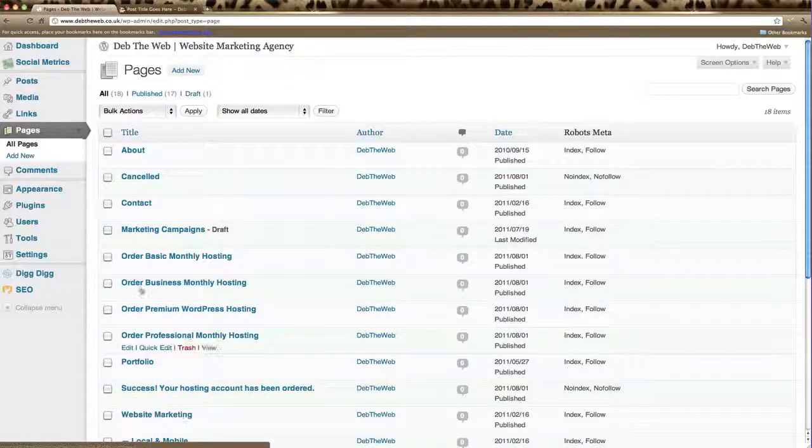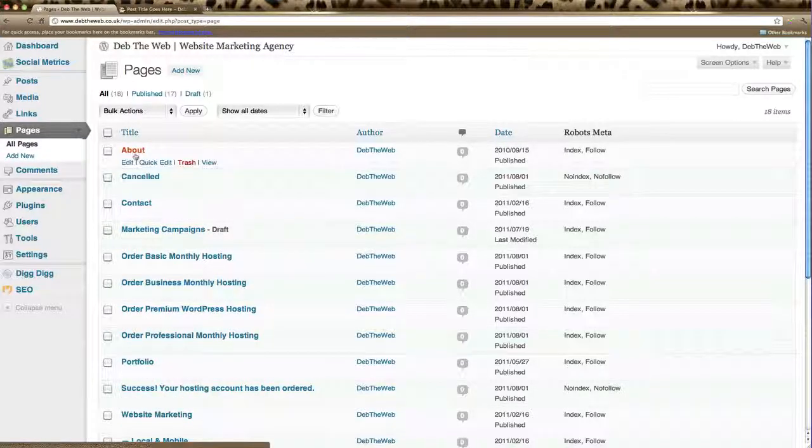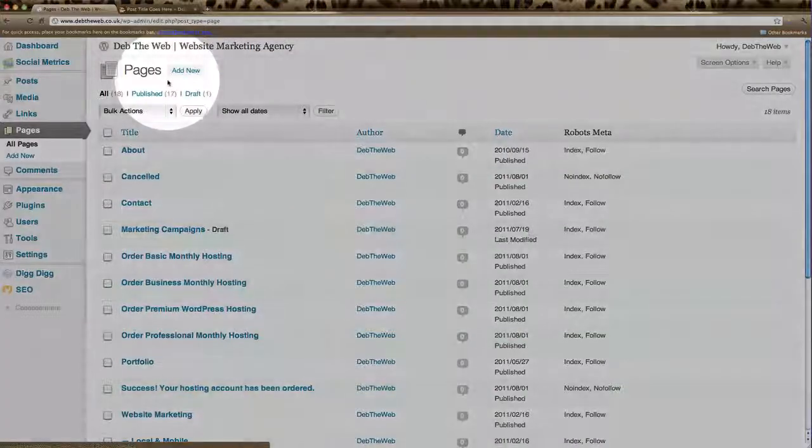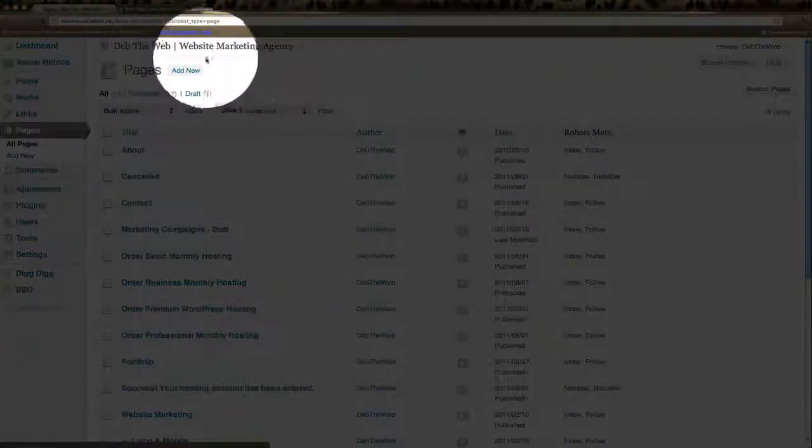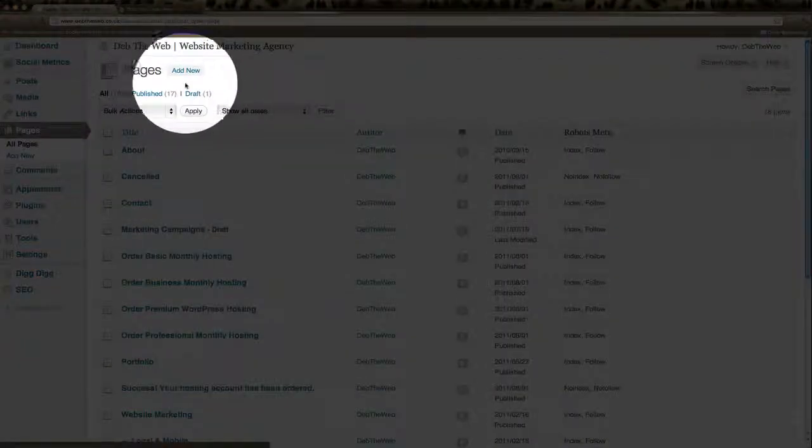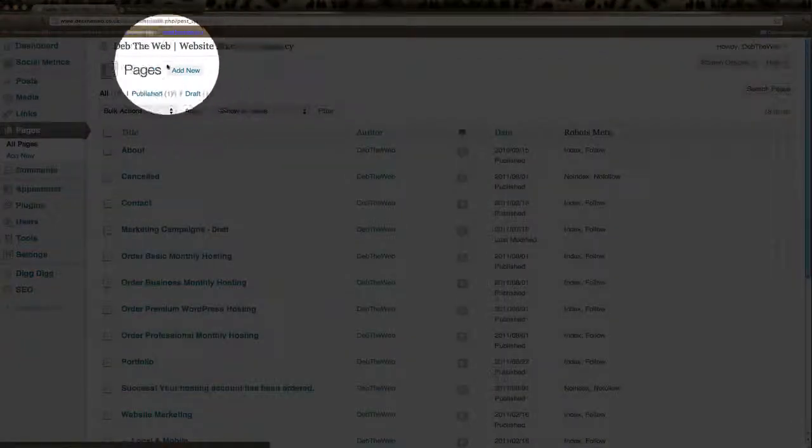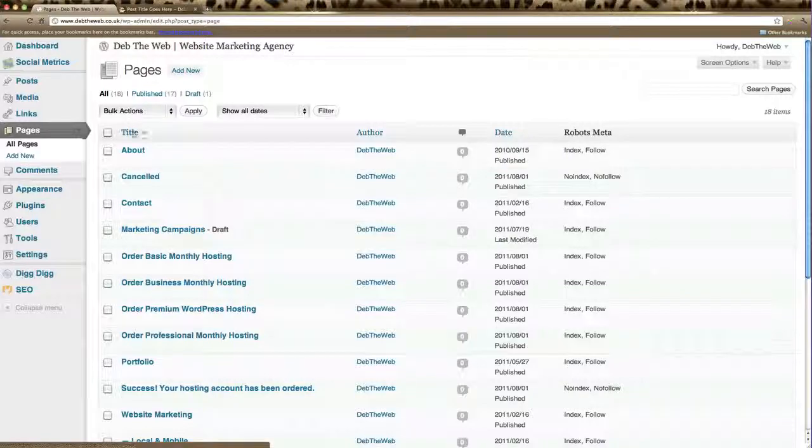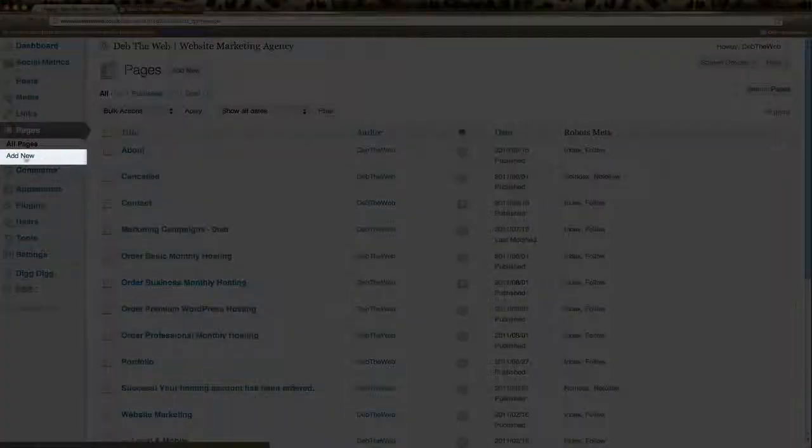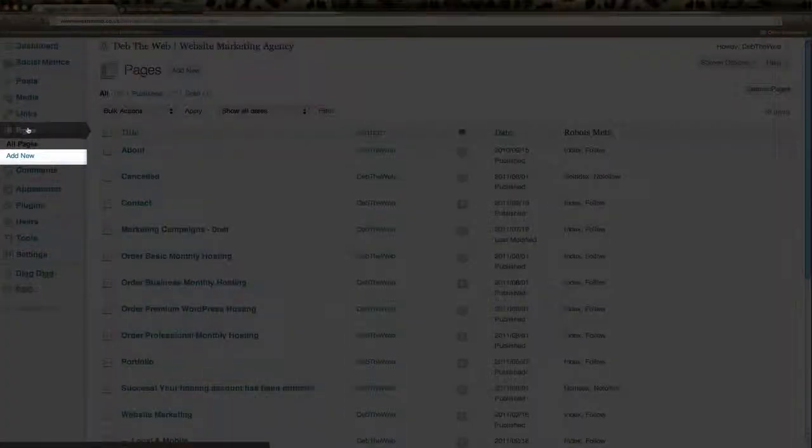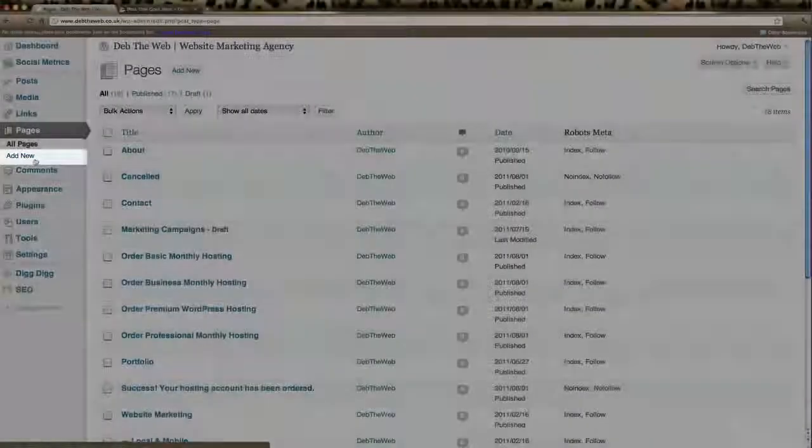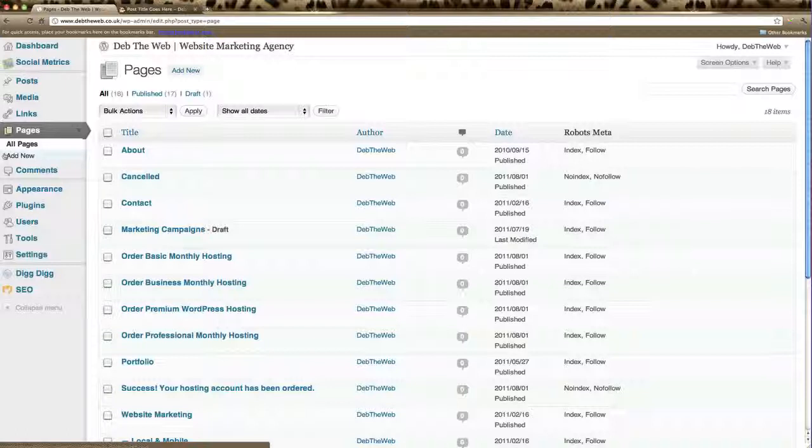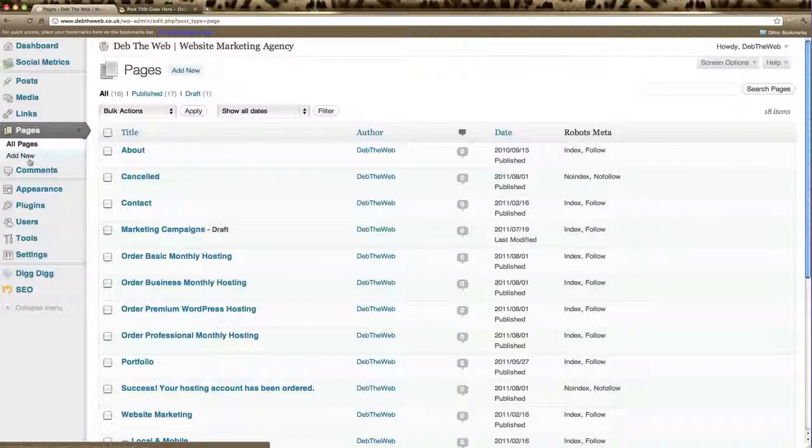Now you can create a new page by clicking on Add New here in the top of the screen, or you can click Add New under the left hand menu in the Pages section. So we're going to click here Add New to create a new page.